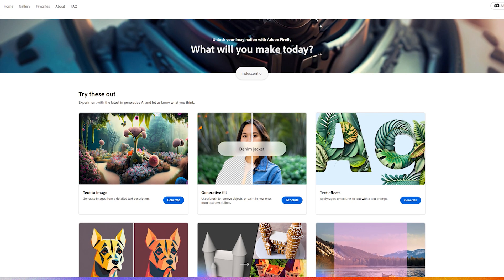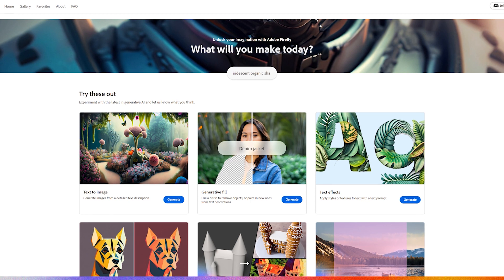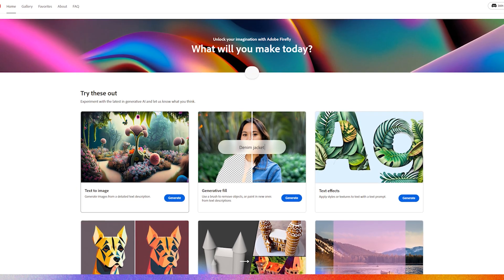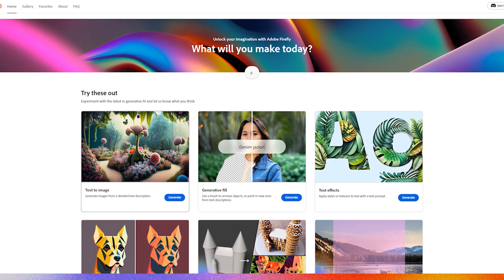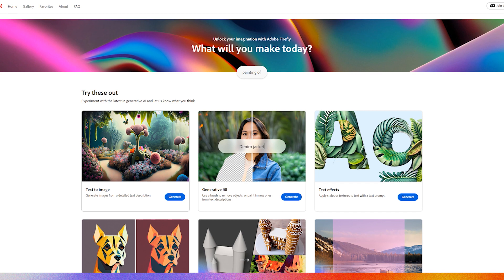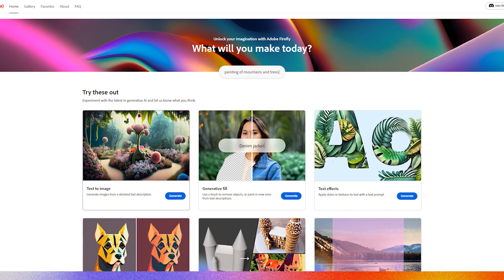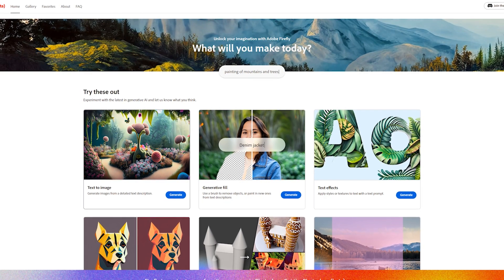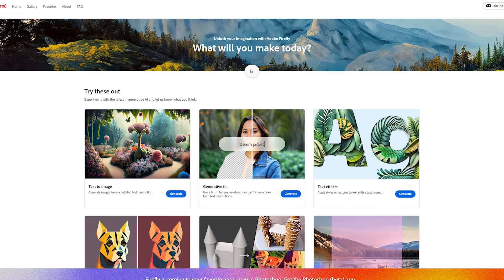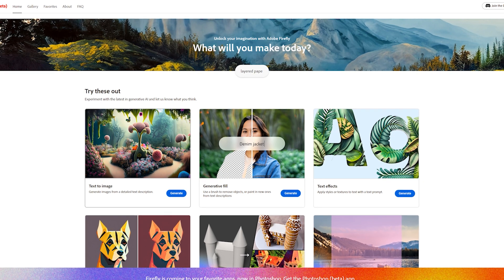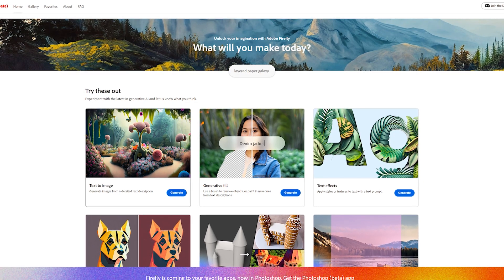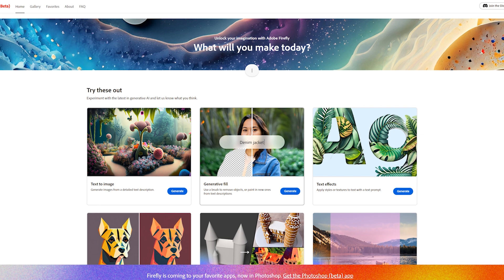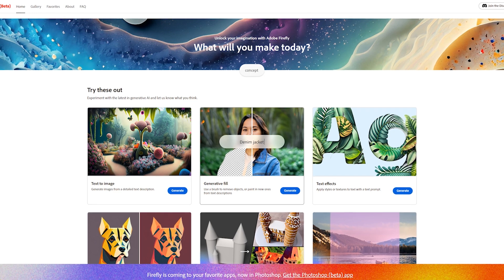Let's go over to Adobe Firefly. For those of you that are not familiar with Firefly, it offers many of the similar abilities that MidJourney does, such as text to image — but we're not going to go into that. The one we are going to use is generative fill.